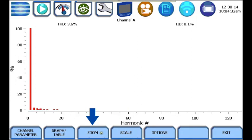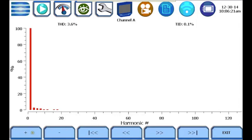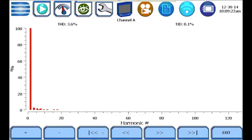The zoom button allows you to zoom in and out along the frequency axis. To zoom in, press the plus button, and to zoom out, press the minus button. Once you've zoomed in, the arrow buttons are used to pan left or right along the frequency or harmonic order axis.